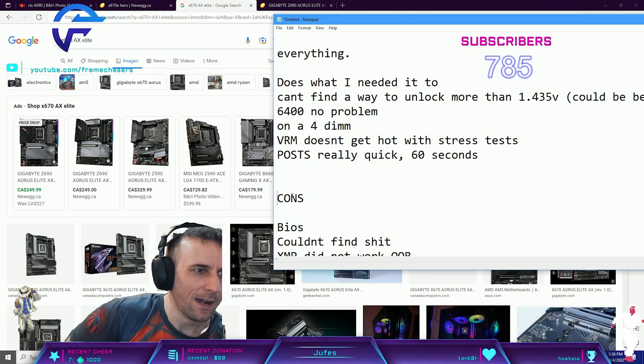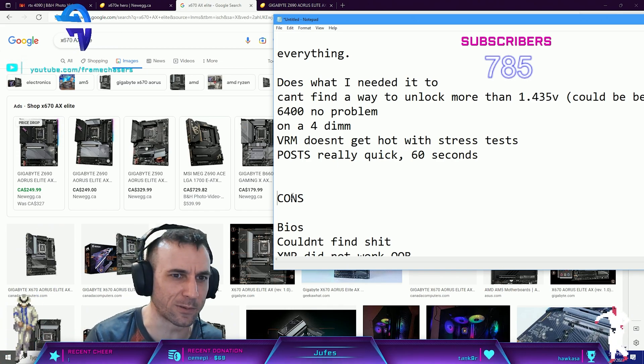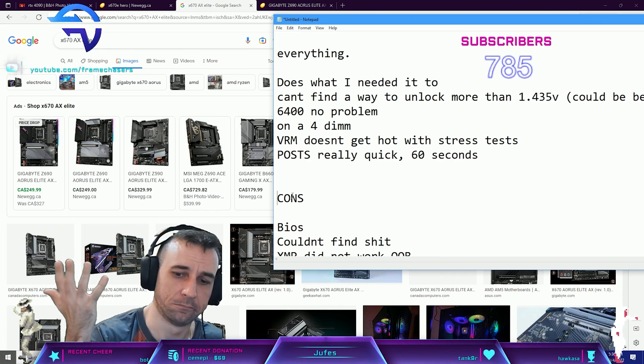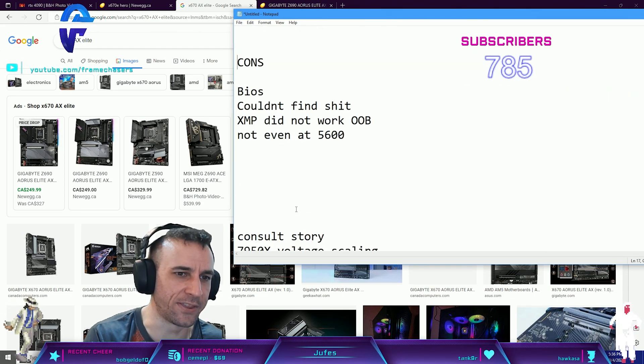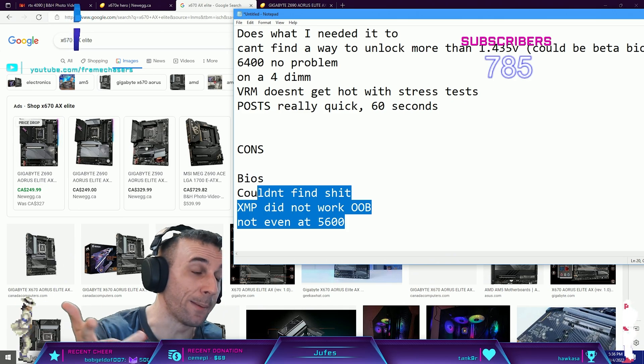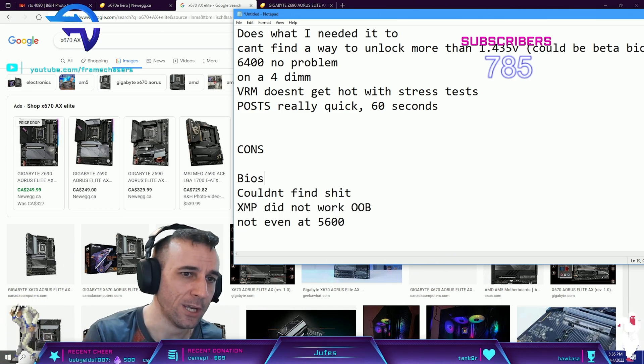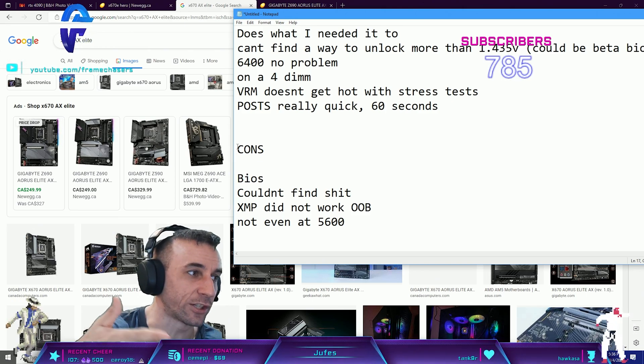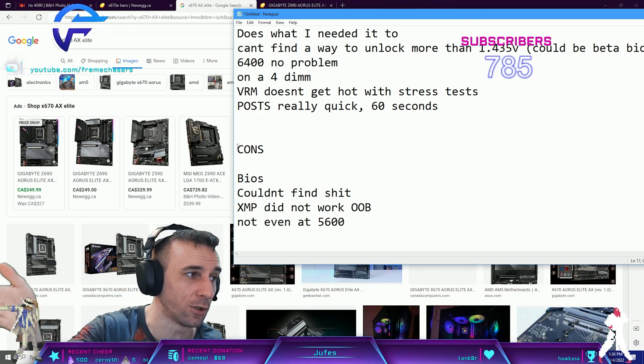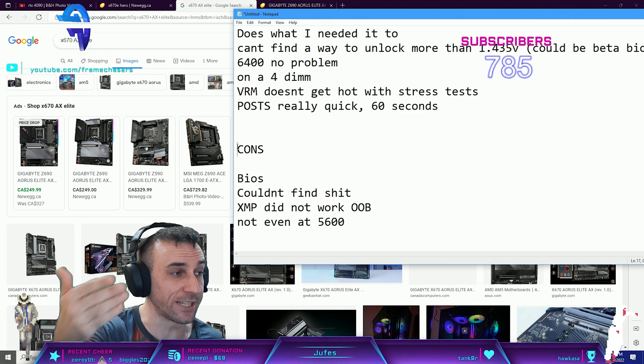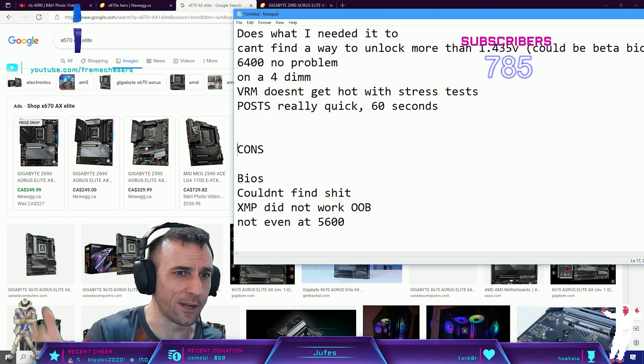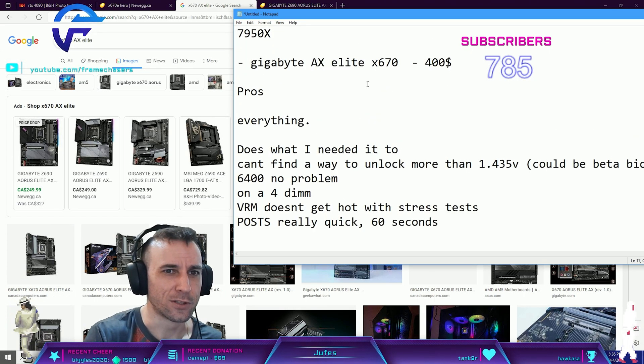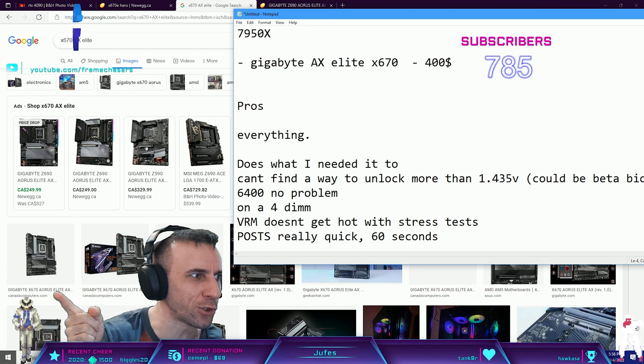Gigabyte's killing it. I was going into it so skeptical of a Gigabyte motherboard. No problems. XMP not working wasn't really a deal breaker for me, it probably will be for the mainstream, but this is probably just a BIOS thing. I had to actually go in there and manually do every single voltage one by one, but once I did that and dialed it in, 6400 on a four DIMM, it's crazy.